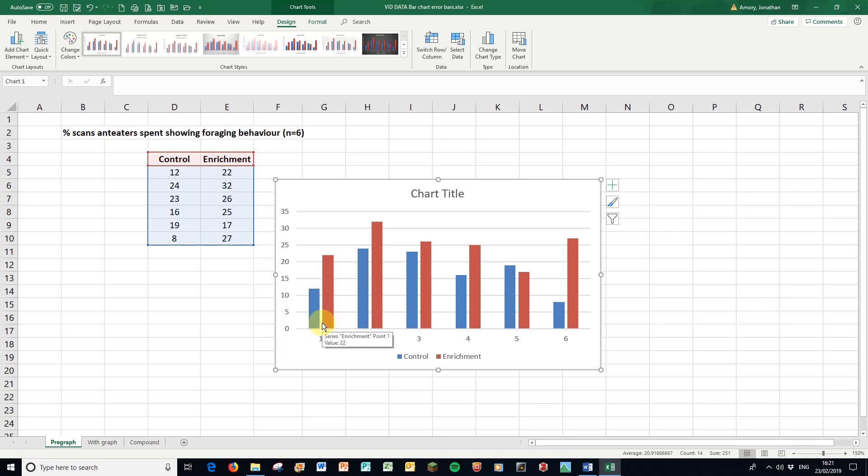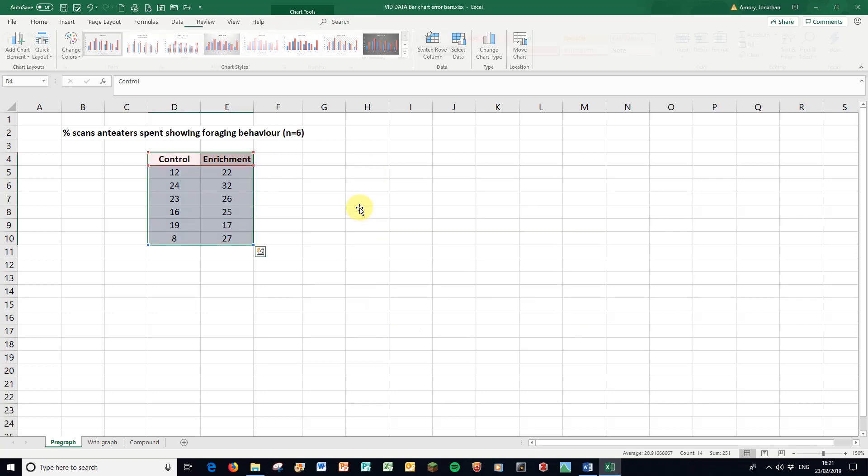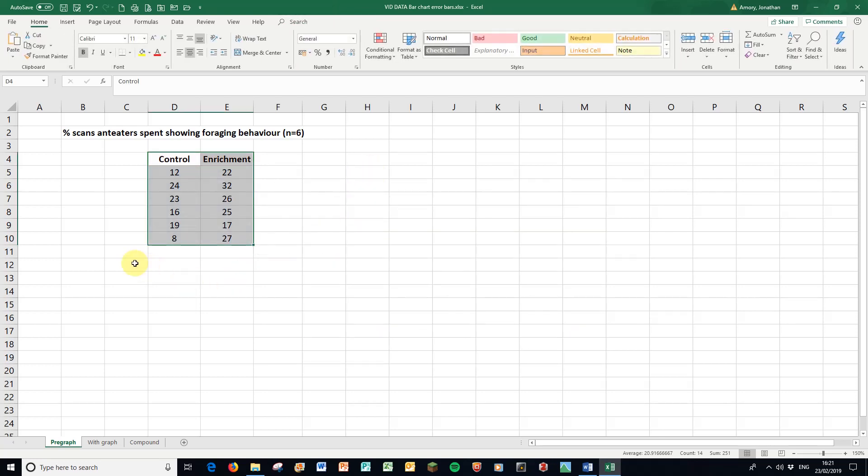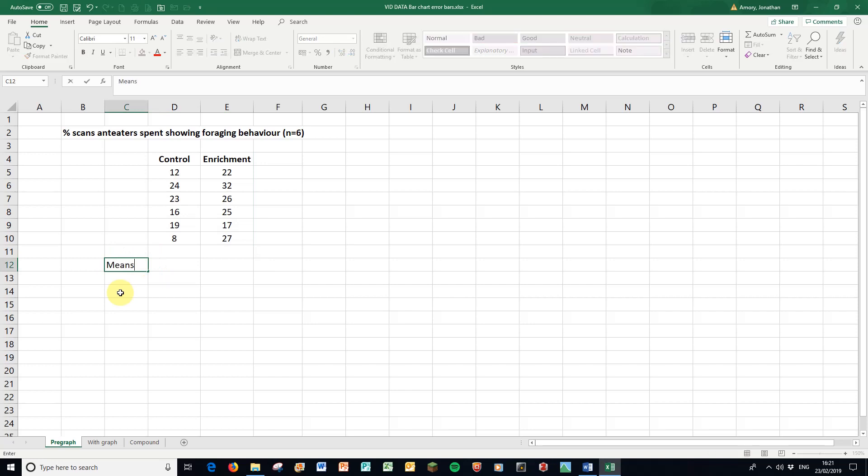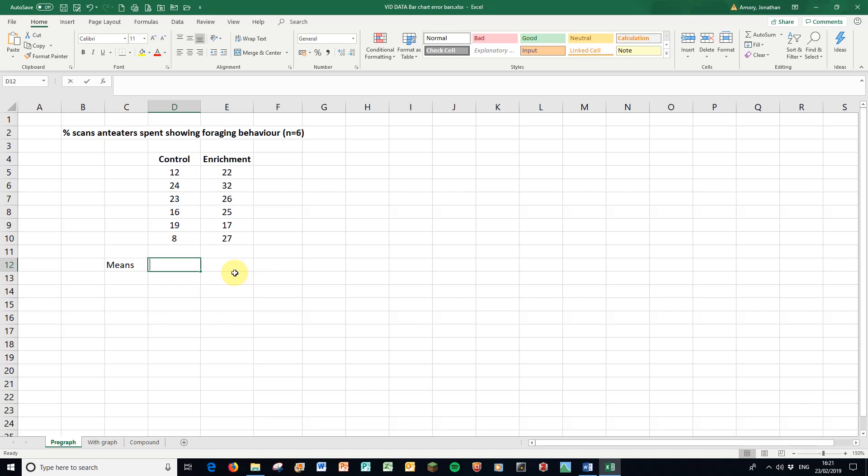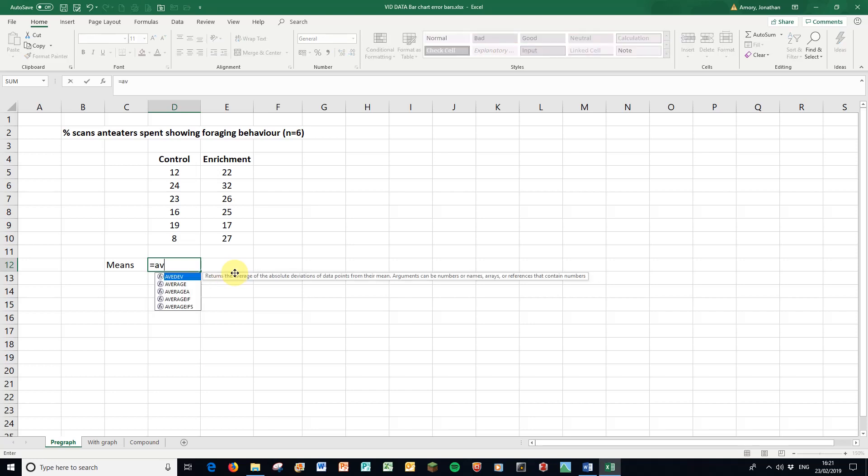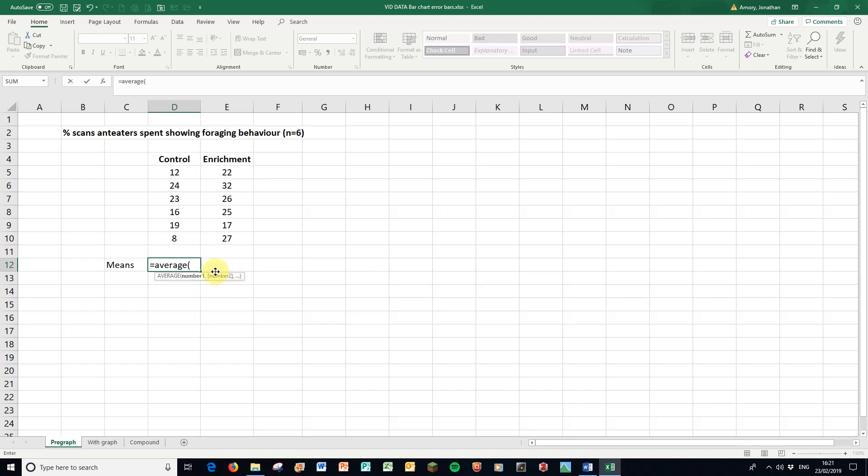So what we want to do is start again, delete that graph. We want the means in this particular case. So here to get the mean of that column in Excel use the functions, equals, and in Microsoft language the mean is the average. Although averages can be a whole range of things. So select those data, close the brackets and there's the average.